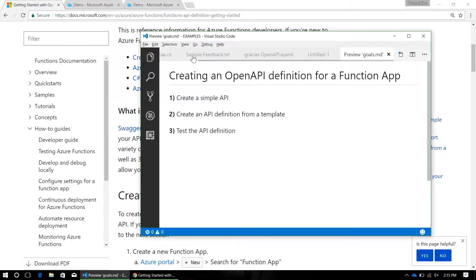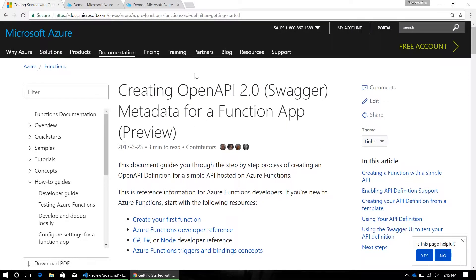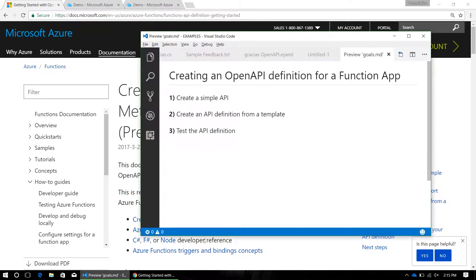For this tutorial, we're going to follow the OpenAPI definition tutorial on the Azure Docs page. You can find this link in the video description.